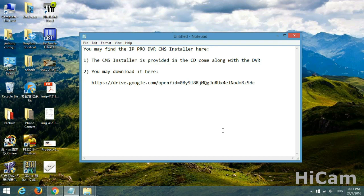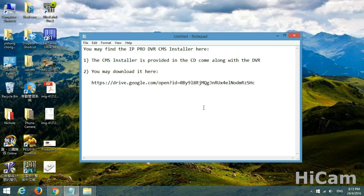Hi guys, nice day! I'm Adrian and today I would like to teach you how to install IPPro DVR CMS installer. You may find the software, the CMS installer, in your CD.